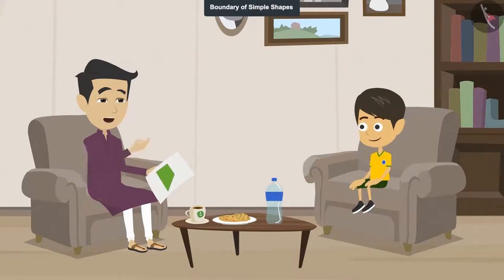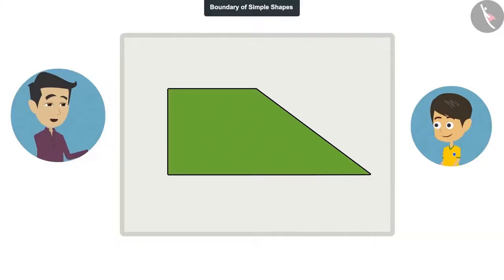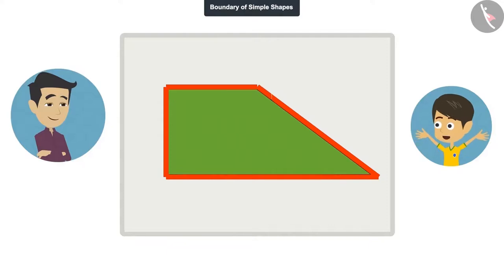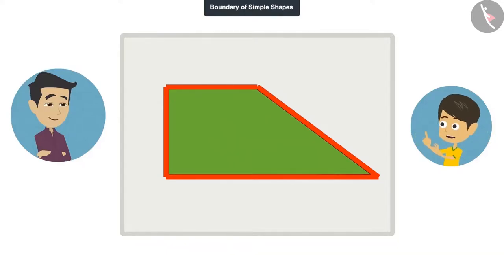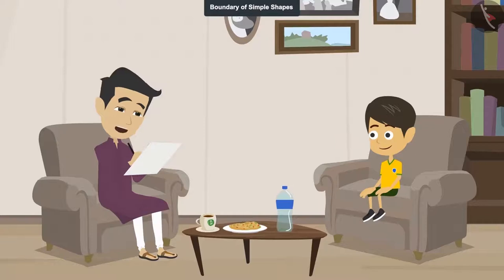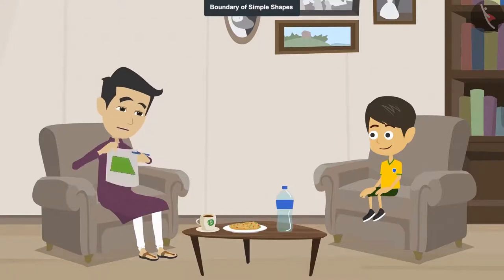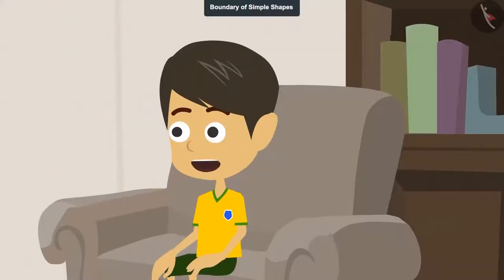And I am finding out the length of the boundary of this field. It is easy — you can add the length of the line on all sides of the boundary and you will get the boundary's length. I will tell you the length of all these lines. Find out the length of the boundary and tell me. Okay, tell me the length of all the lines.